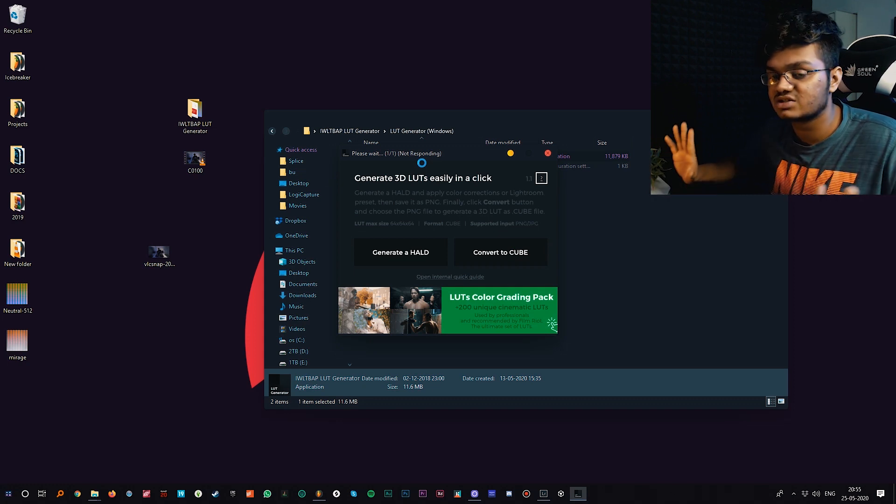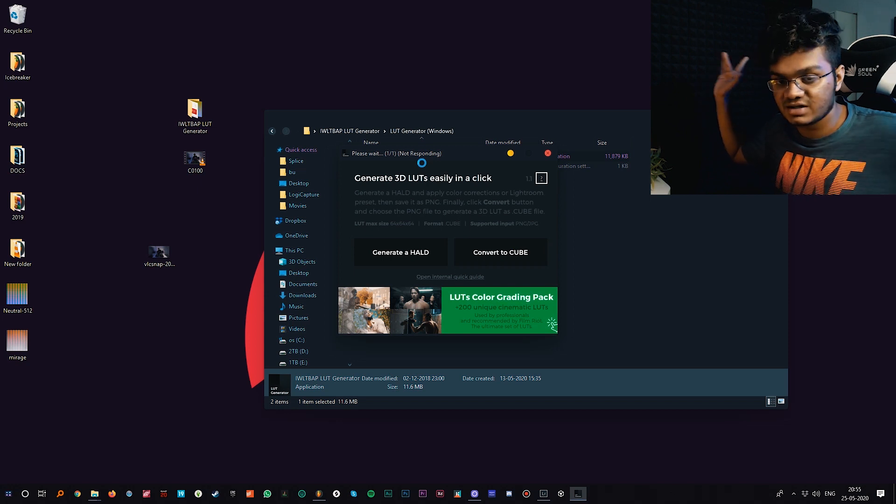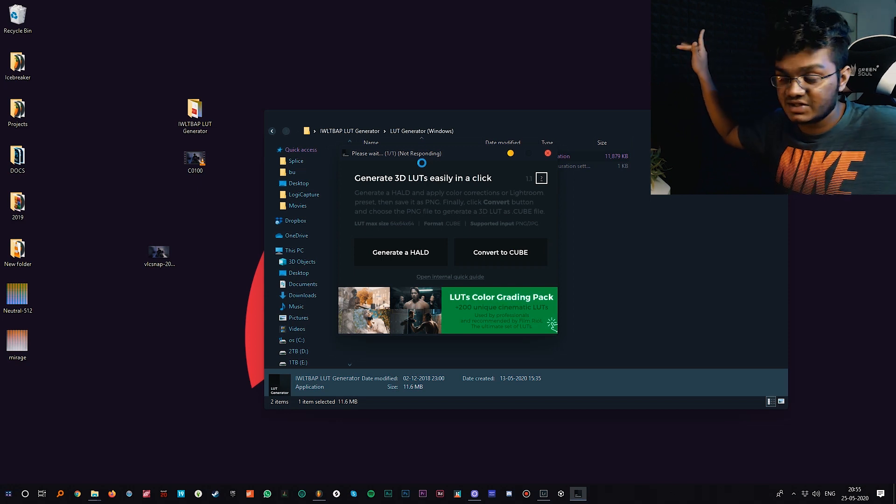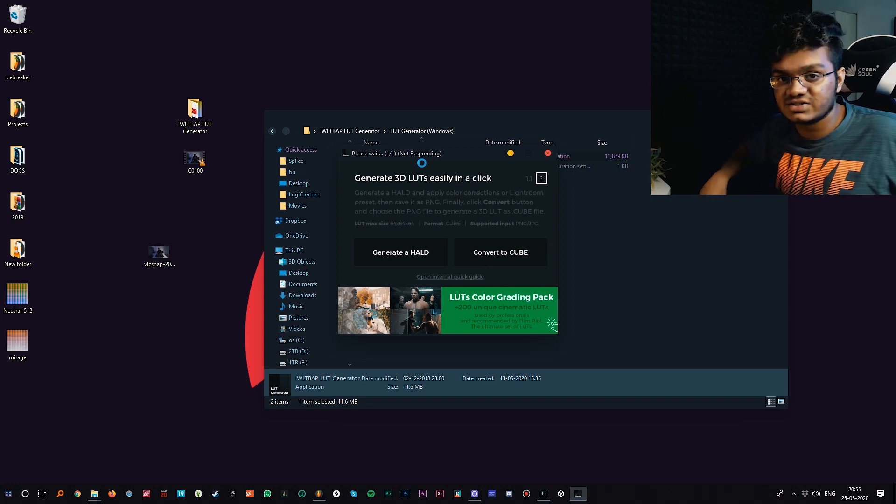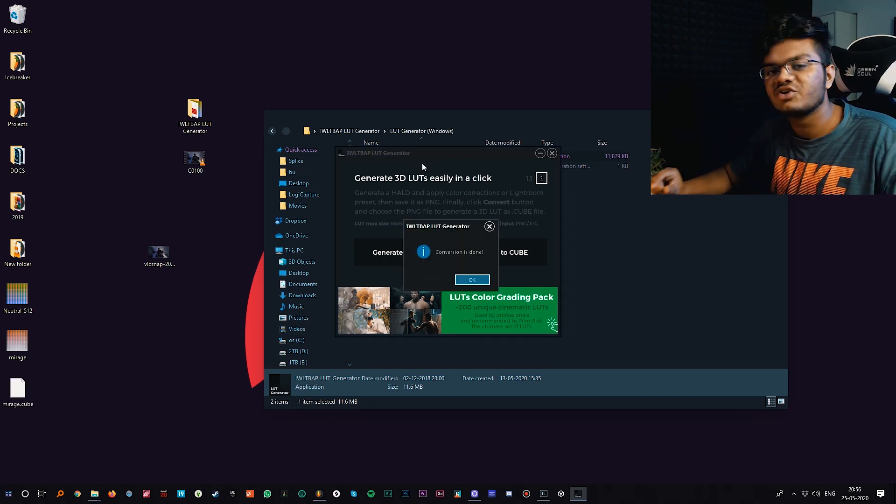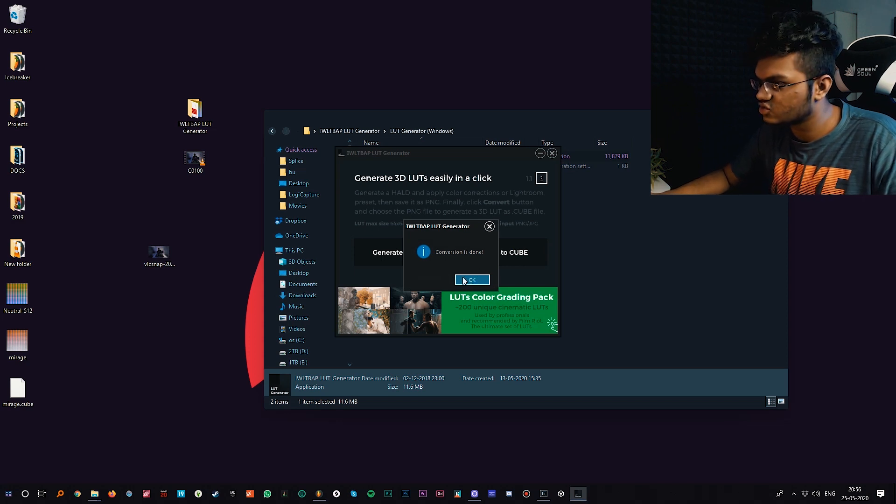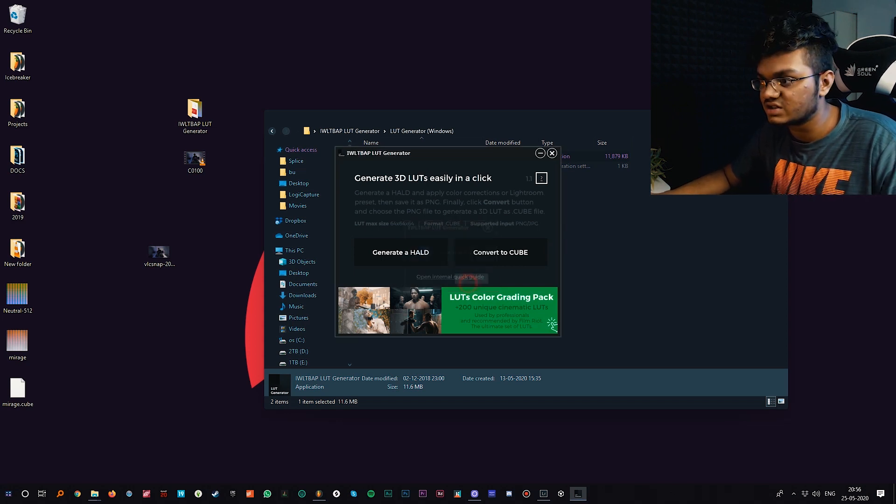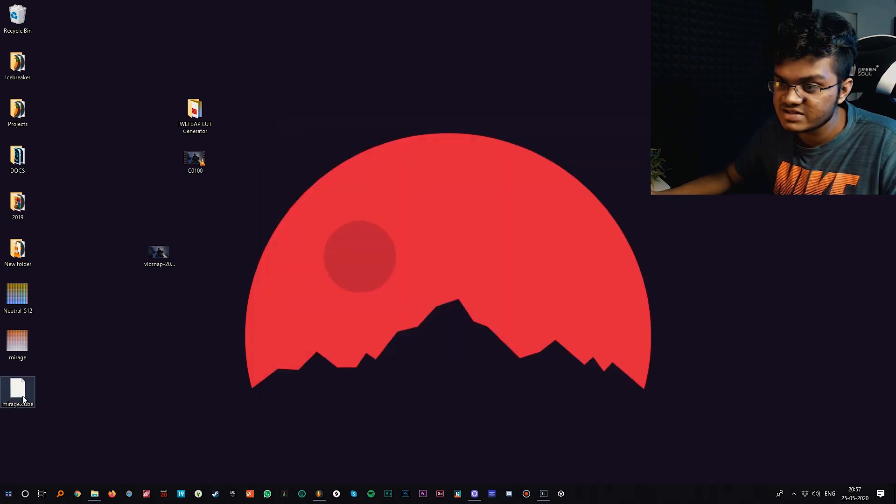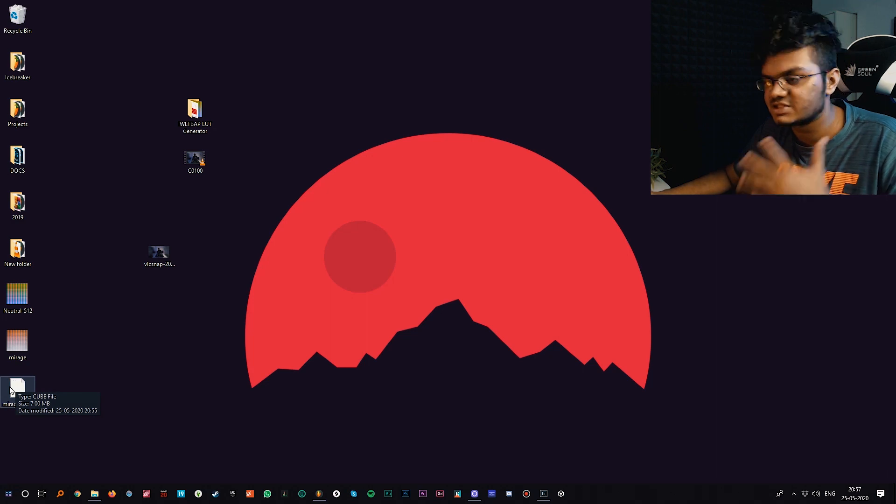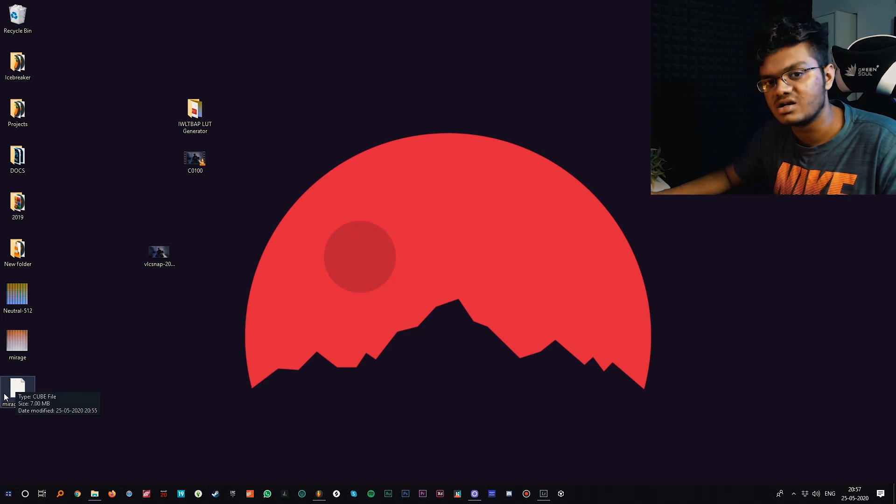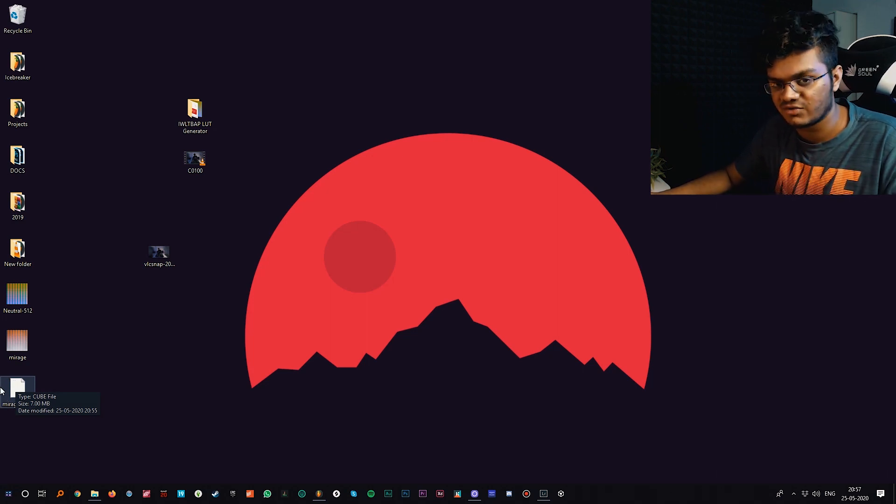It won't show any loading sign or something, just a please read sign here. It might even show not responding if you're on Windows but it still responds, so just don't click on anything. After a while it will show conversion is done, so we can now use it as a LUT.